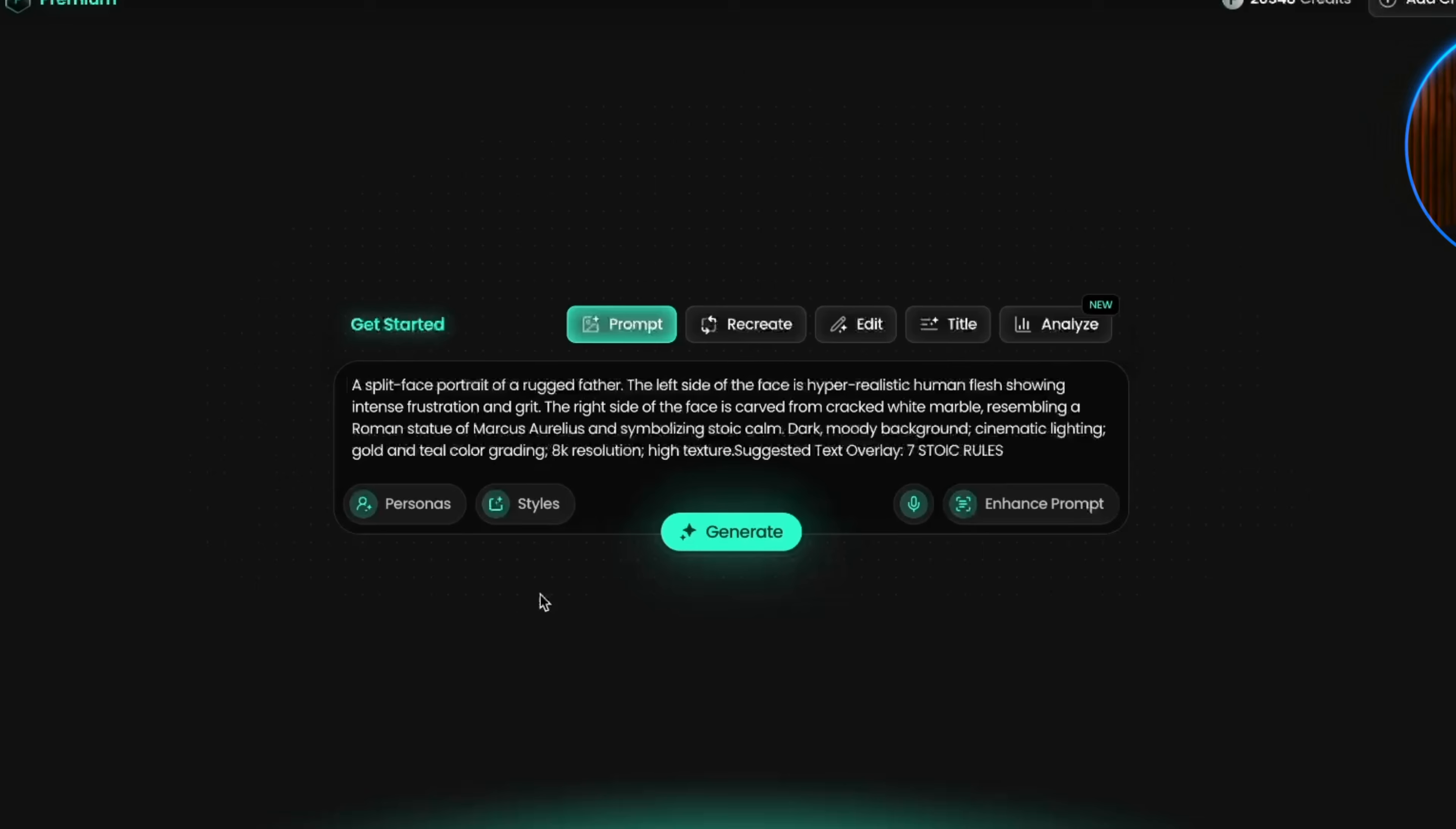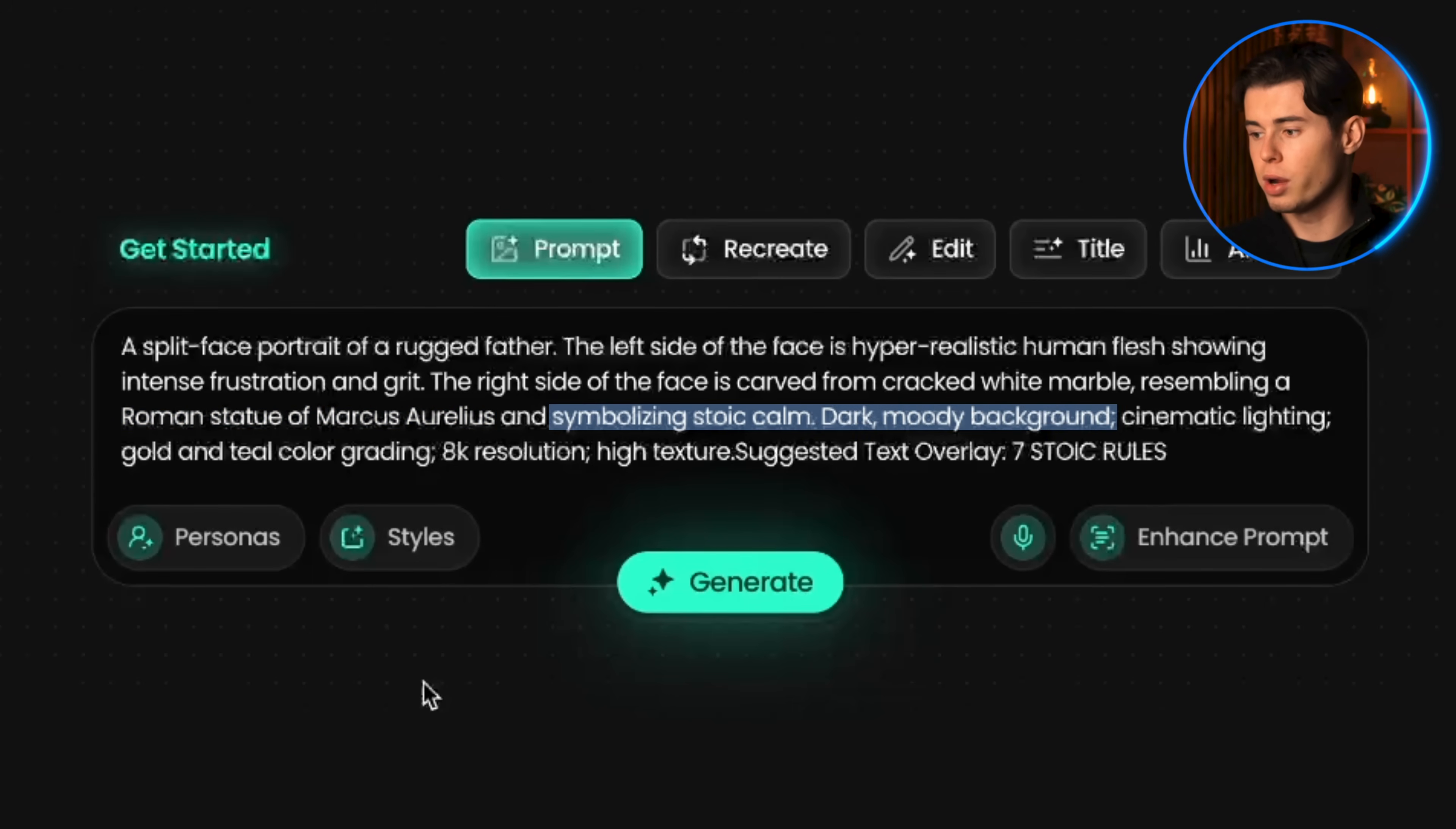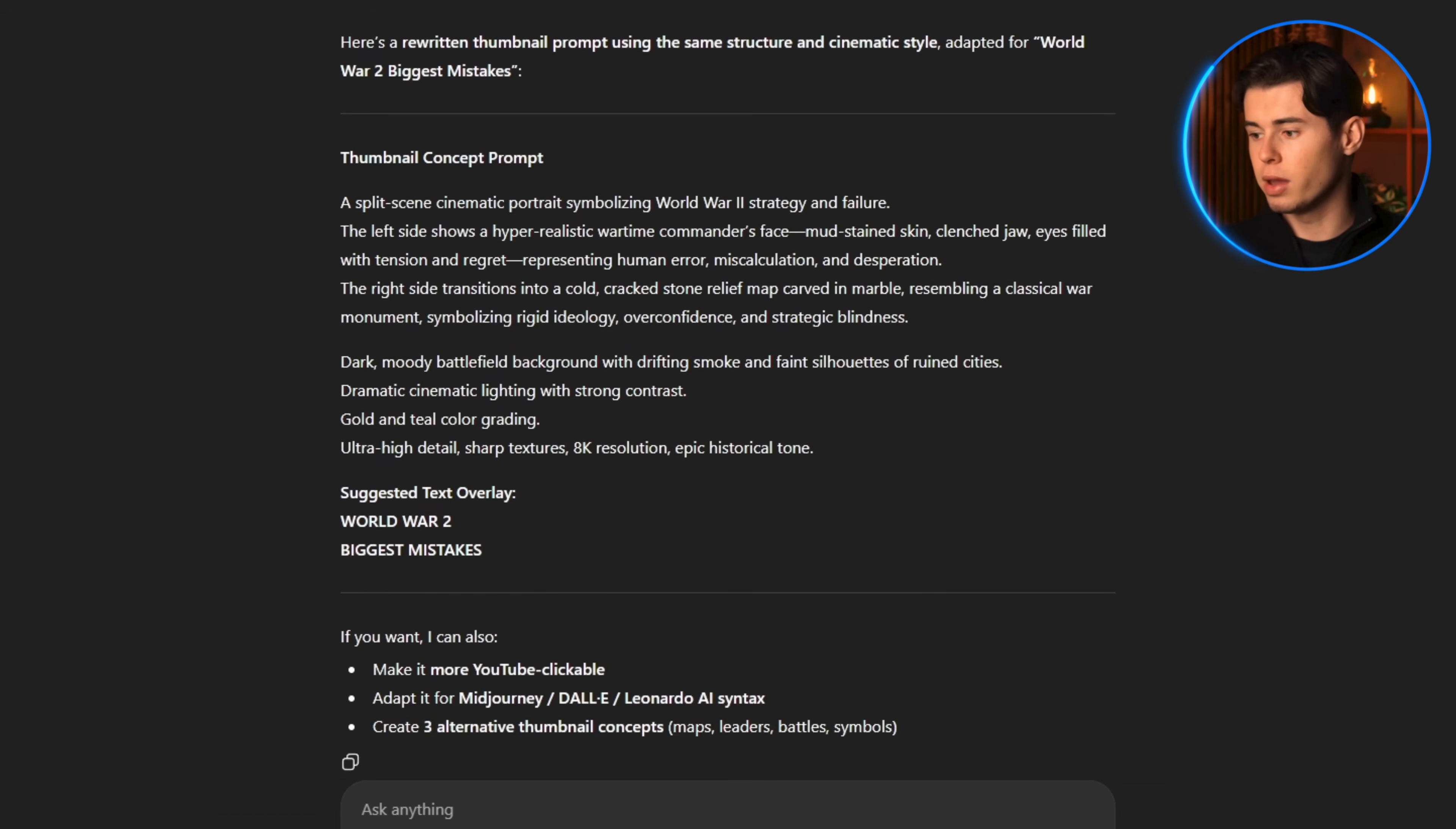The way I did it here is by first giving the AI the overall scene, a split face portrait of a rugged father. Then I give specific explanations about the rest of the important details, like the emotion that the human-looking side has. I also mentioned that the marble side has to look like Marcus Aurelius and provide a short explanation of the background. Finally, I add the important keywords like 8K resolution, high texture. If you're struggling with prompting, here's what I'd recommend: copy my prompt structure, paste it into ChatGPT, and ask it to create a thumbnail prompt for whatever your concept is. It'll give you something solid that you can use right away without spending time figuring it out yourself.